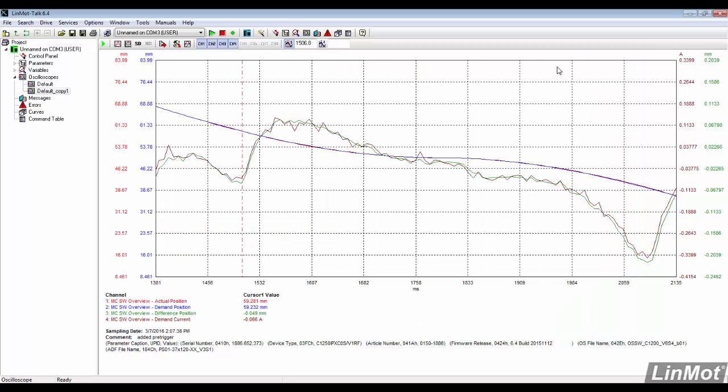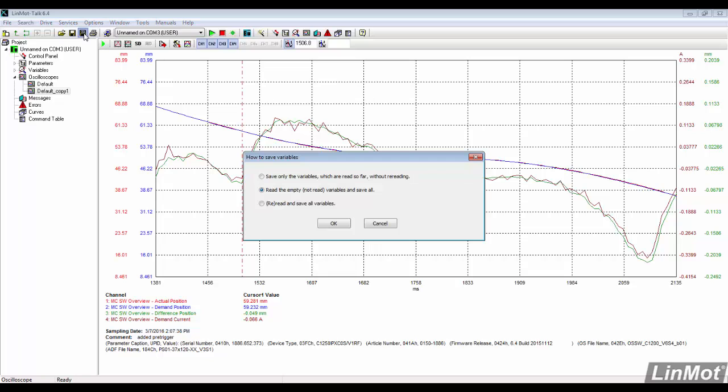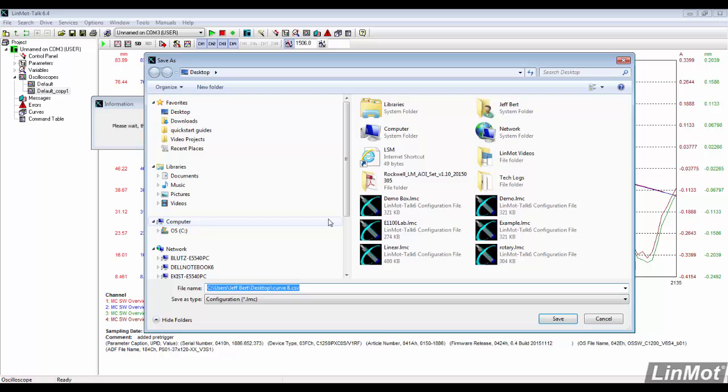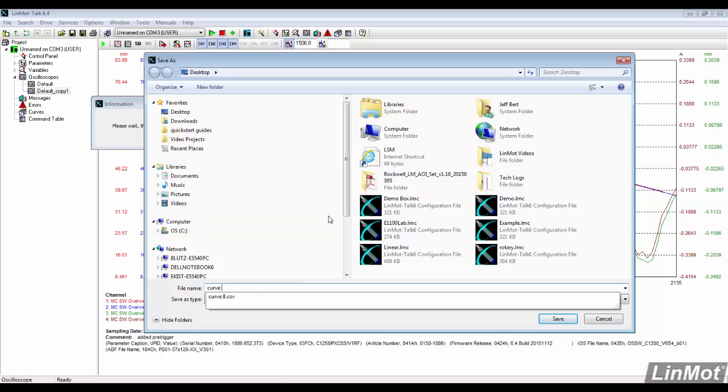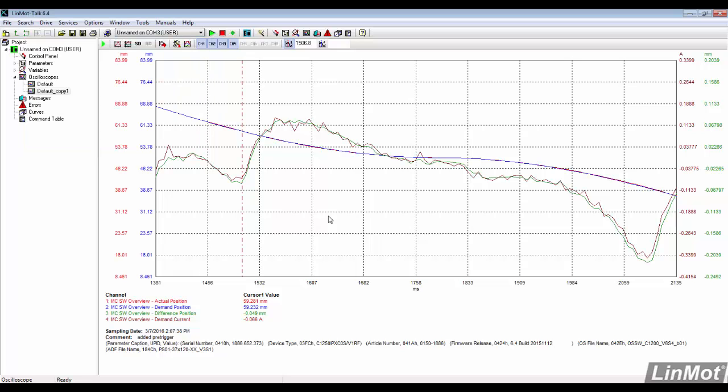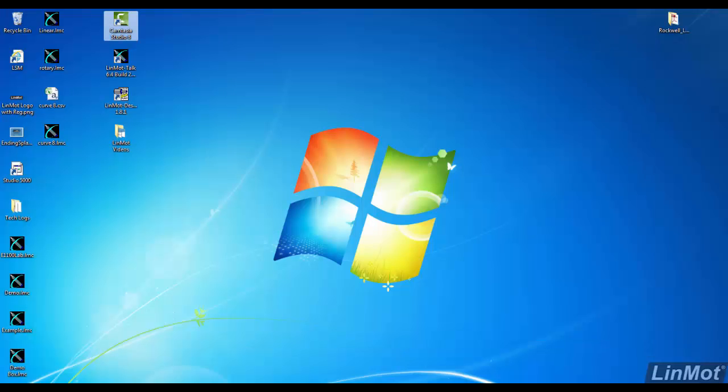The other way to save these recordings is to save the configuration file. I save both to the desktop and can open both without being logged into the drive.